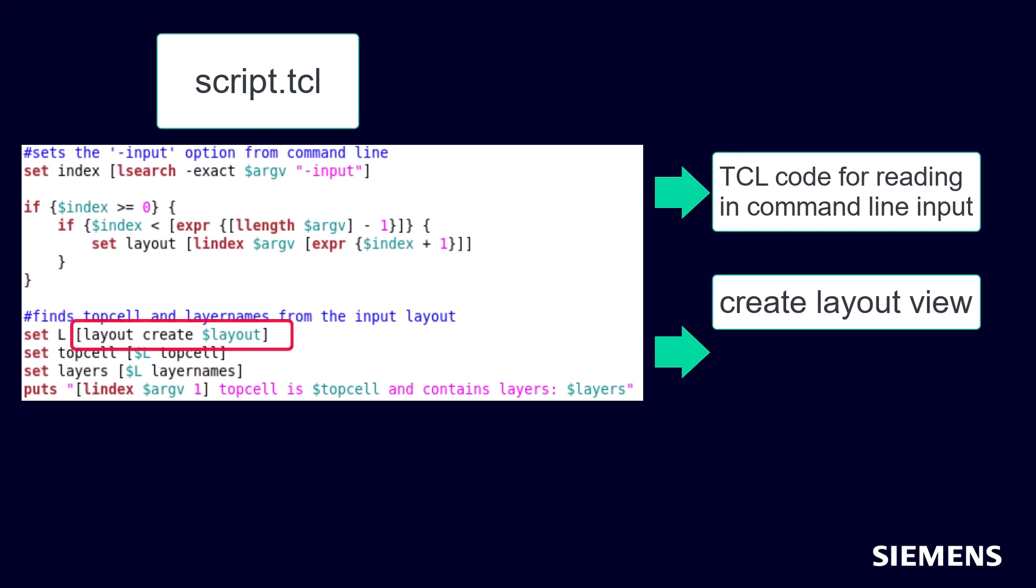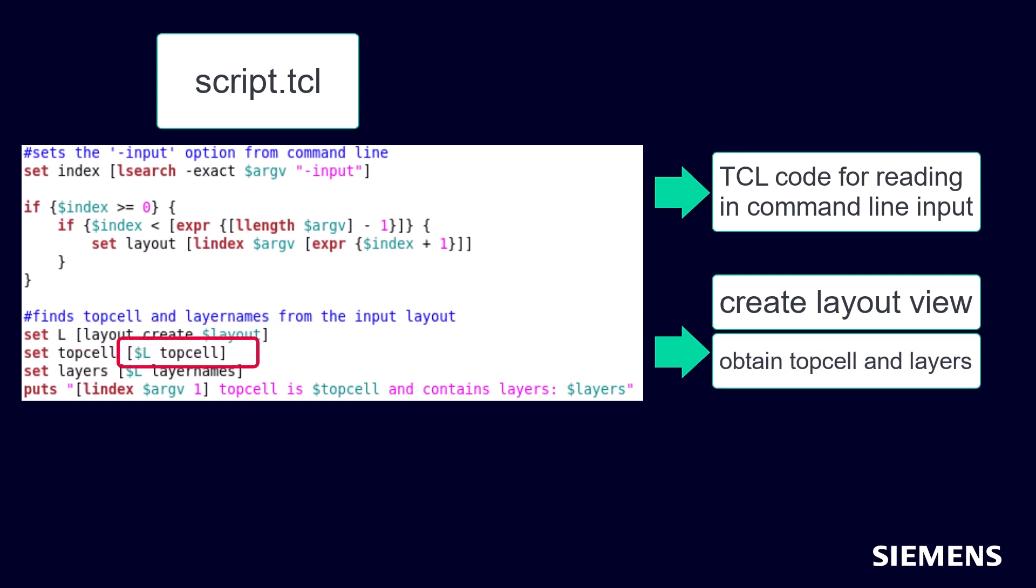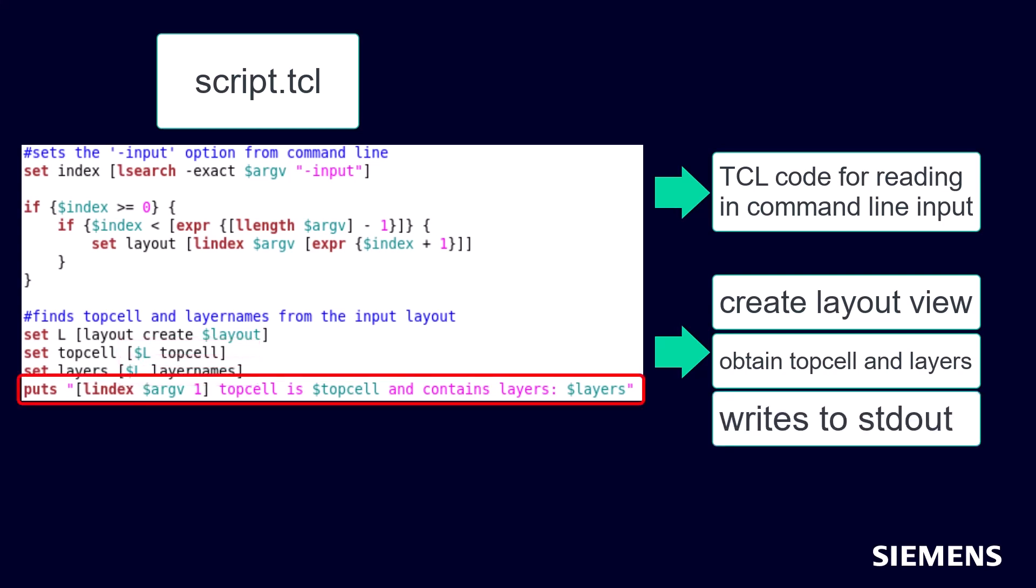Next, it uses the top cell command to extract the top cell of our layout view, and likewise for layers using the layer names command. Finally, both are written to standard out, or can be changed to output to a file for further scripting purposes.